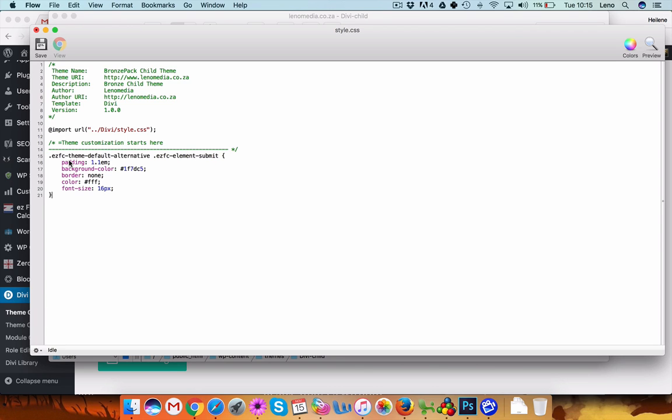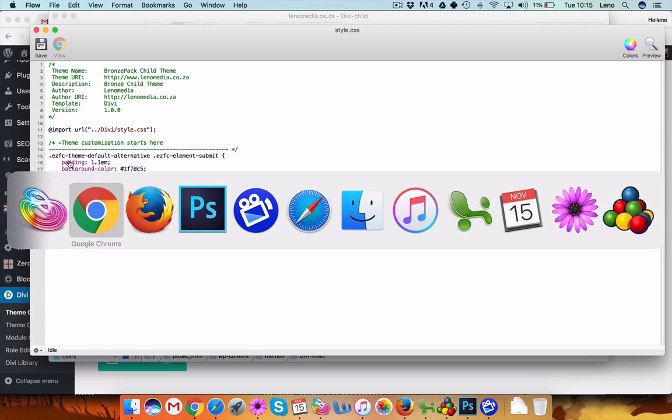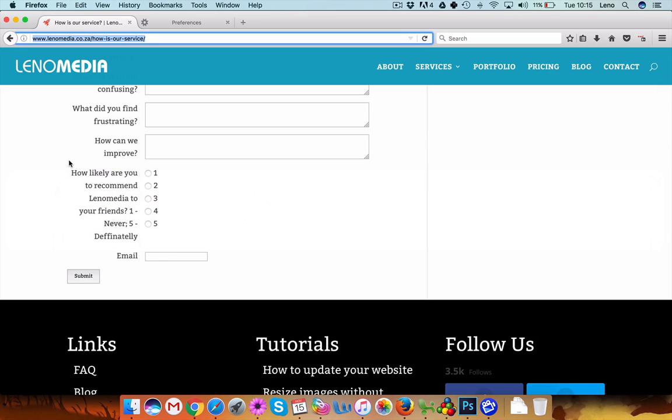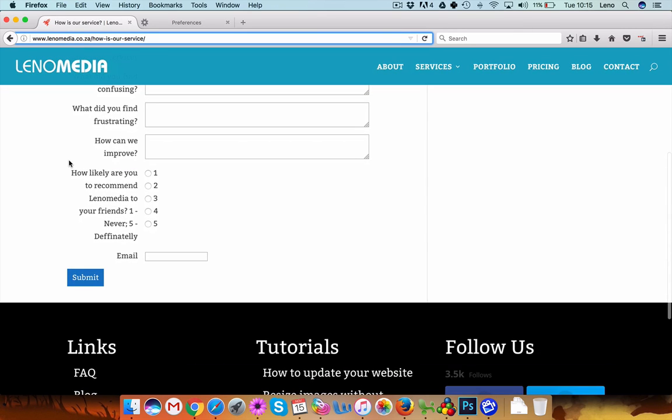And here theme customization starts here. Just add it to the end of this CSS file, hit save or upload, let's go again, and there you go. So two methods, both of them will stay whether you update your theme or plugins or not.